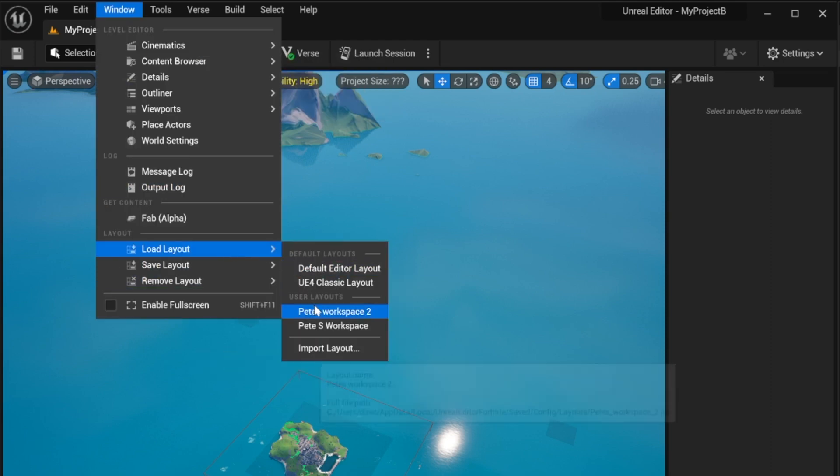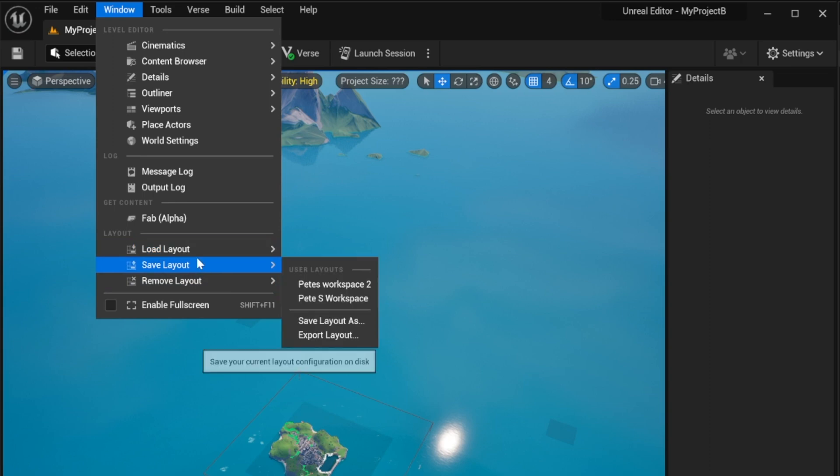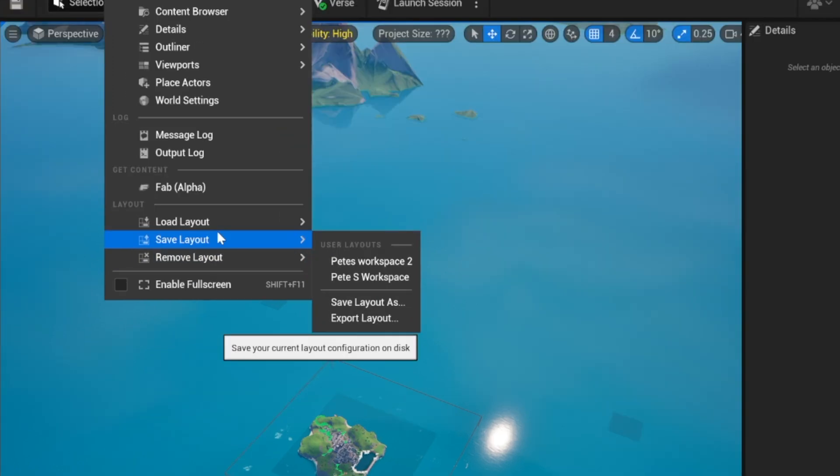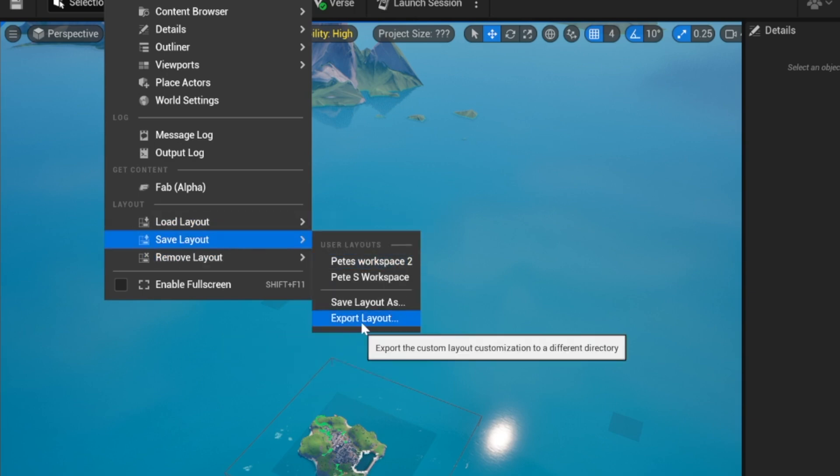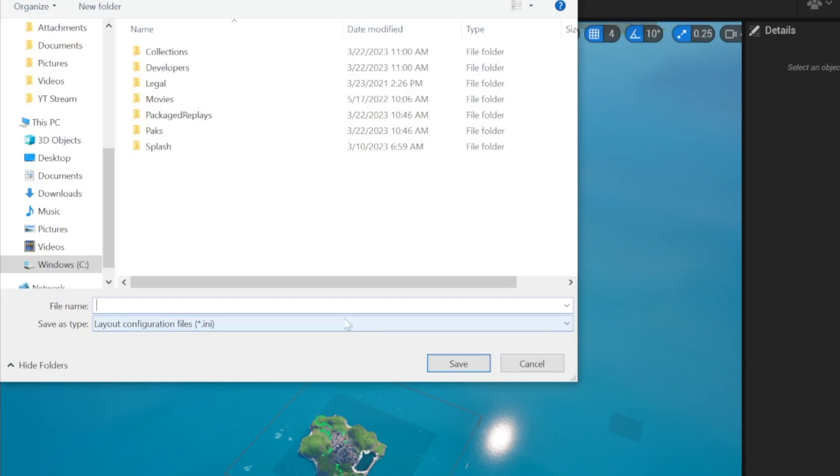What's also really cool is when you're done with your workspace, maybe you want to share it with a friend. Maybe they really like your workspace and you want to share that with them. You can actually save your layout and export that layout.